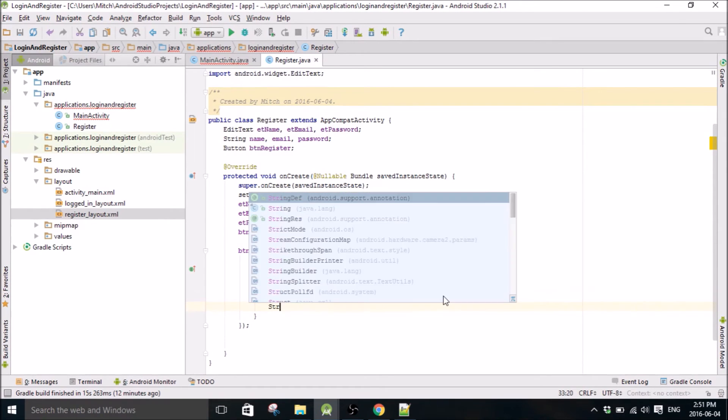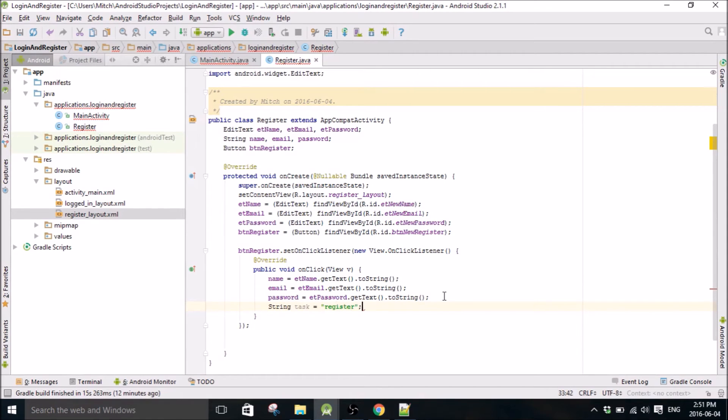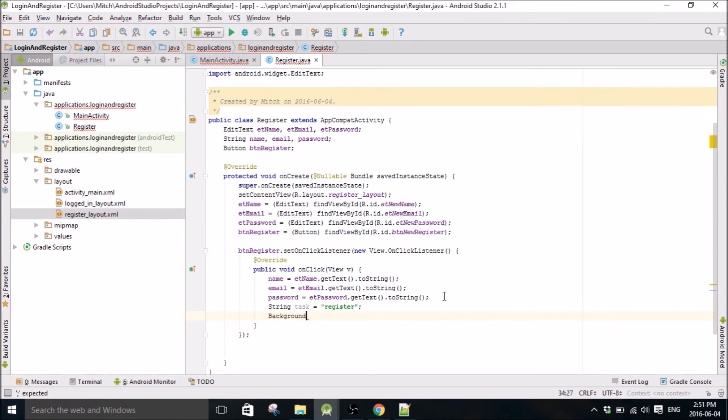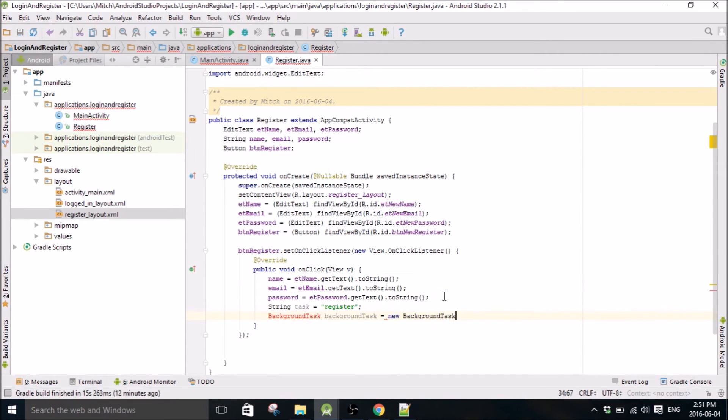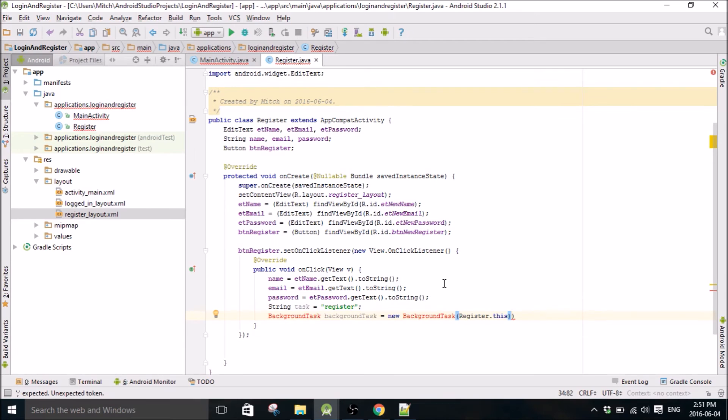We need to create a task, or what I like to call task anyway, call it register. And this again will make sense after I write the background task. There you go.